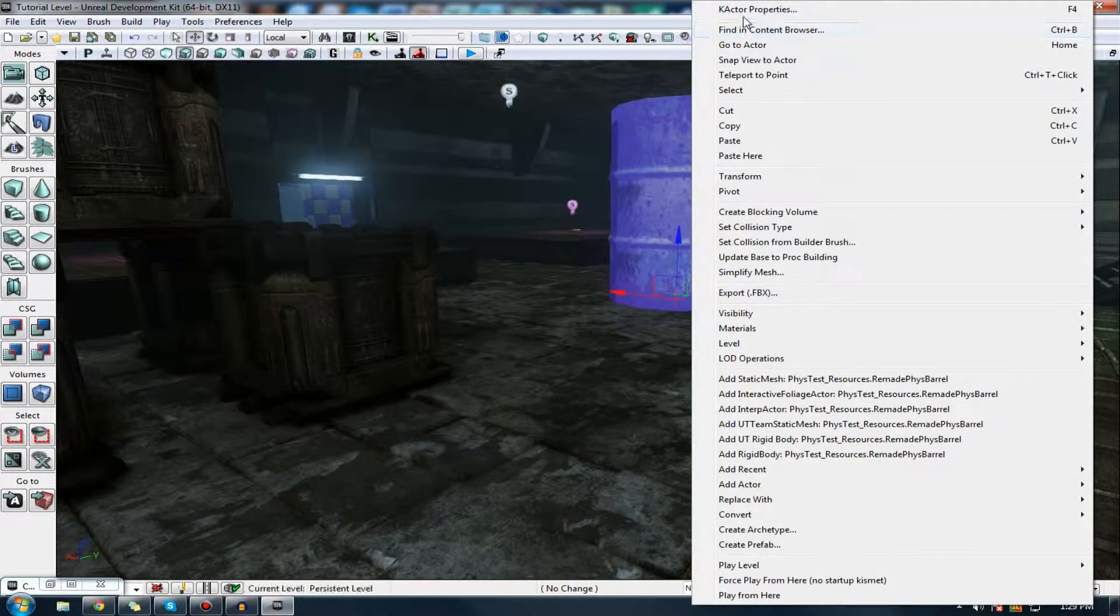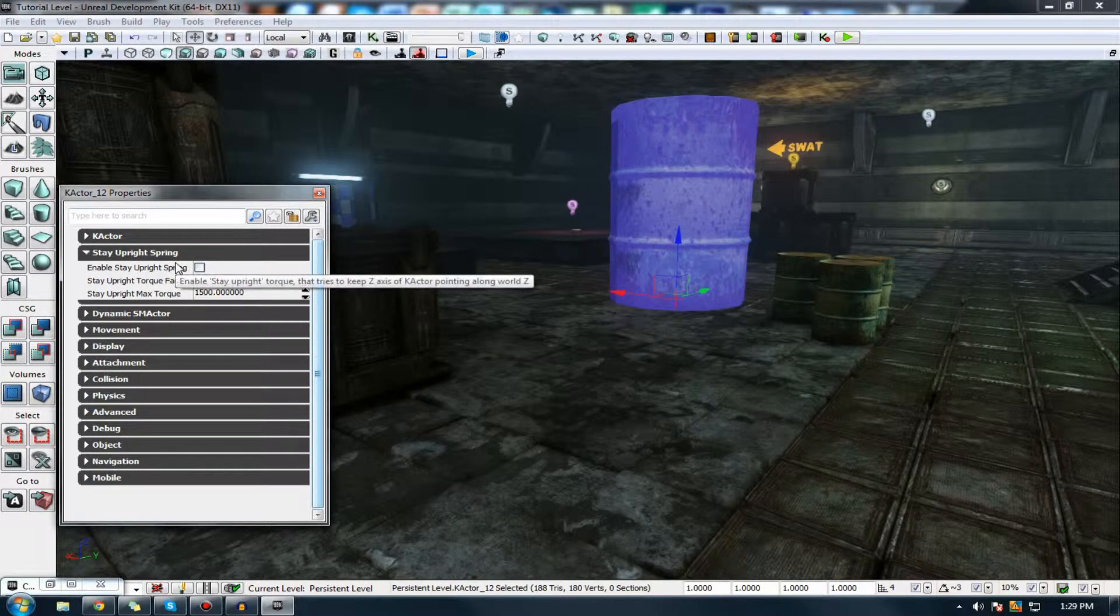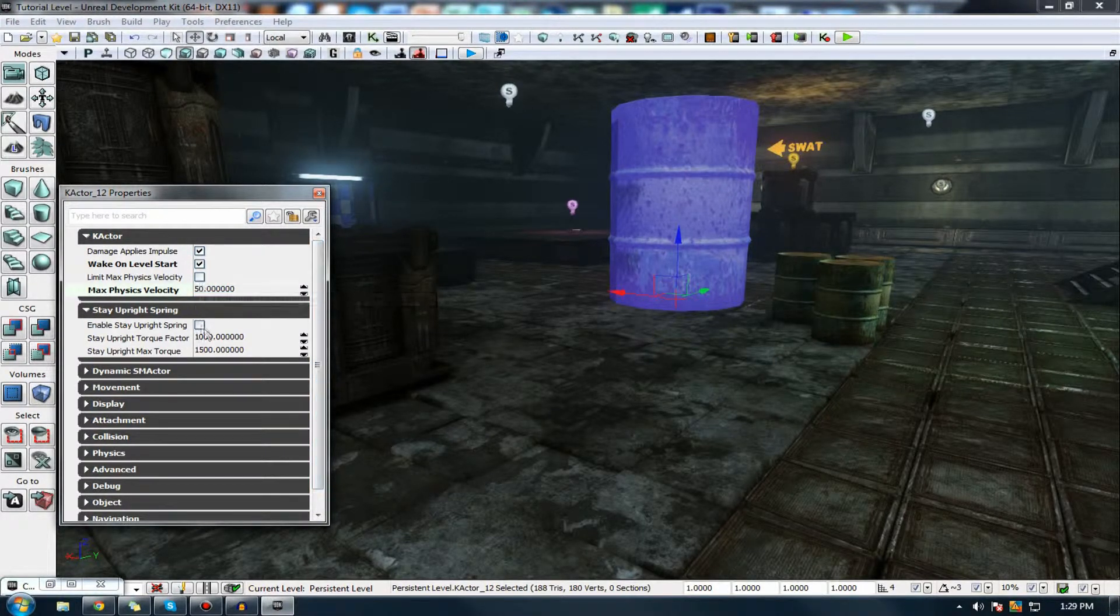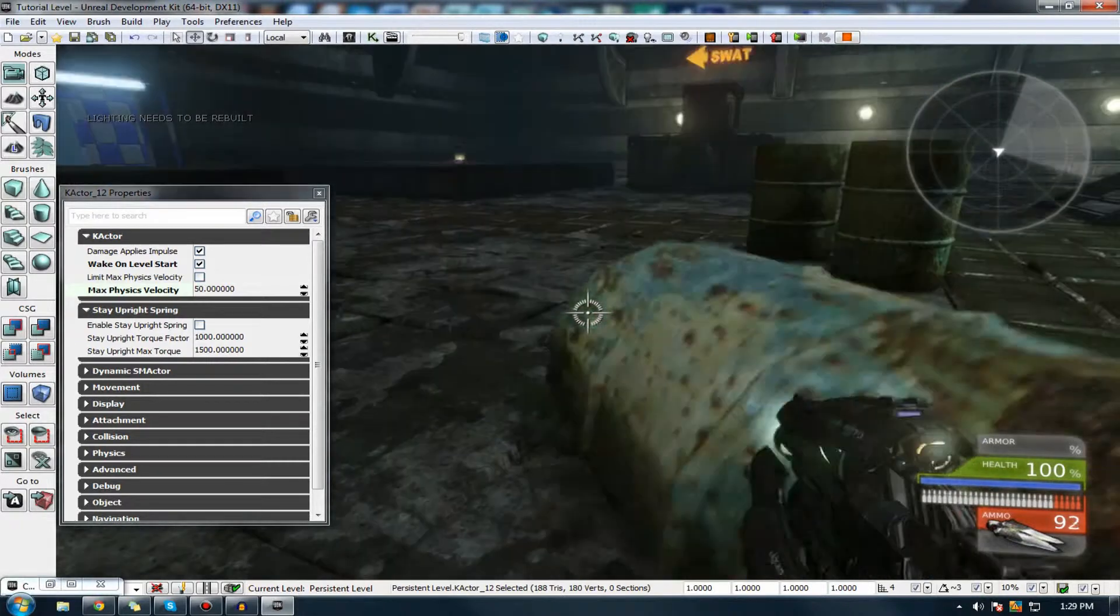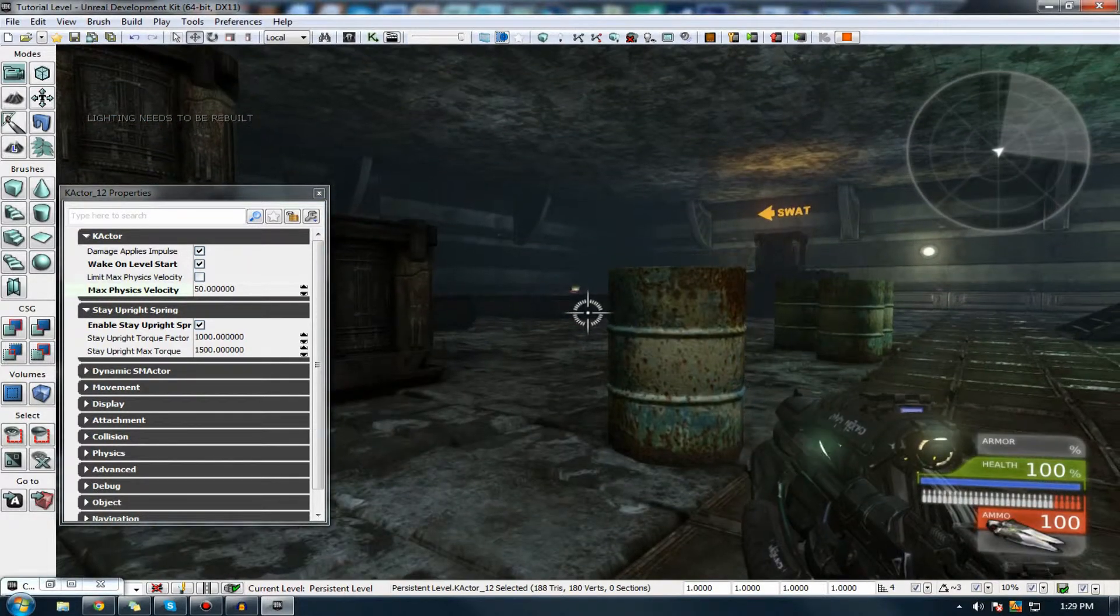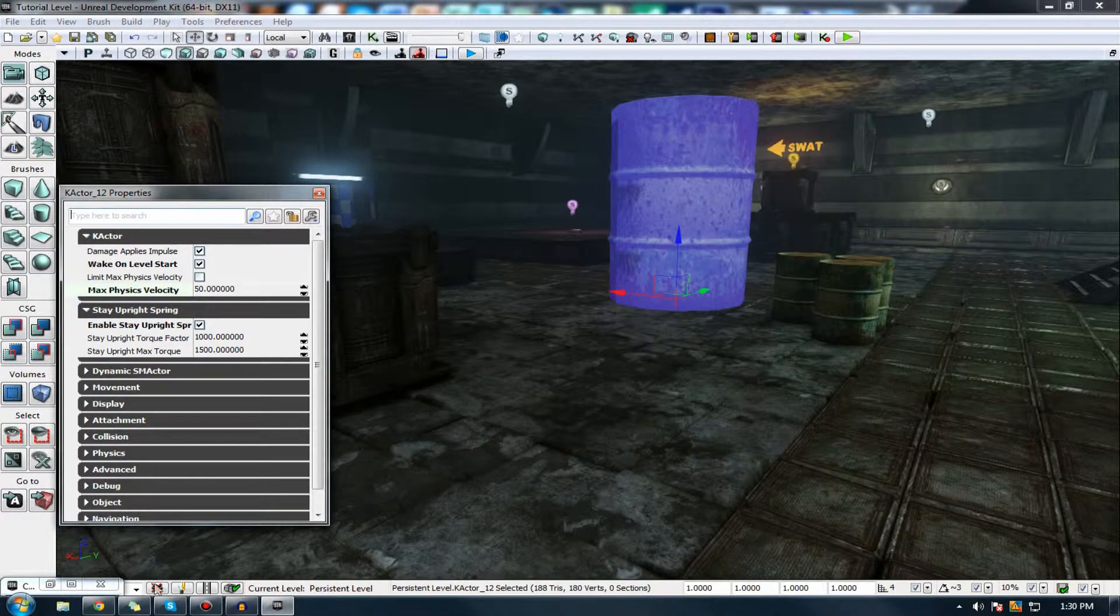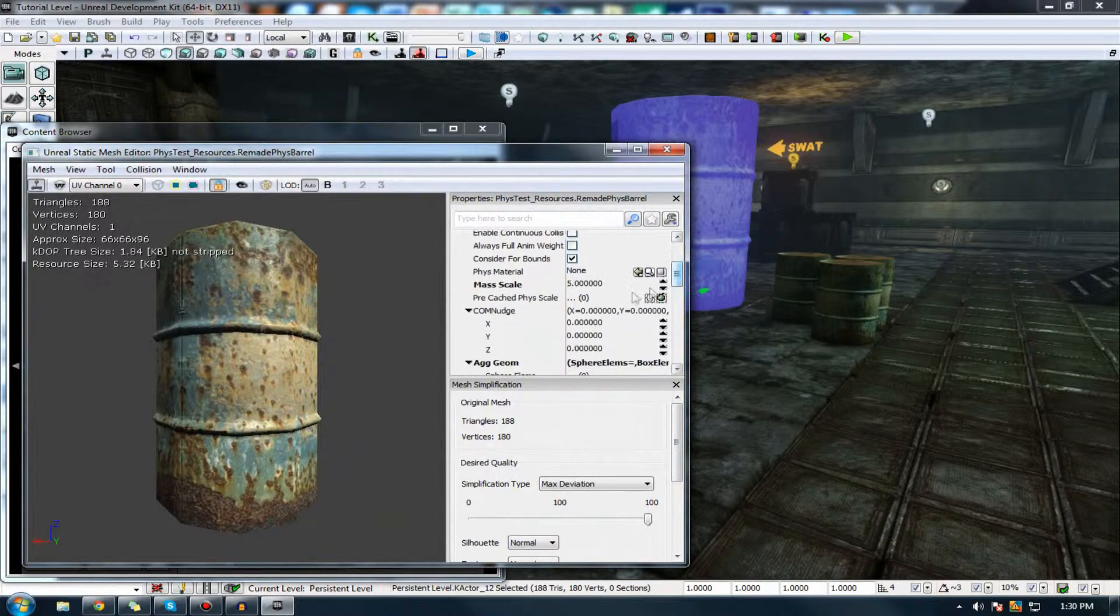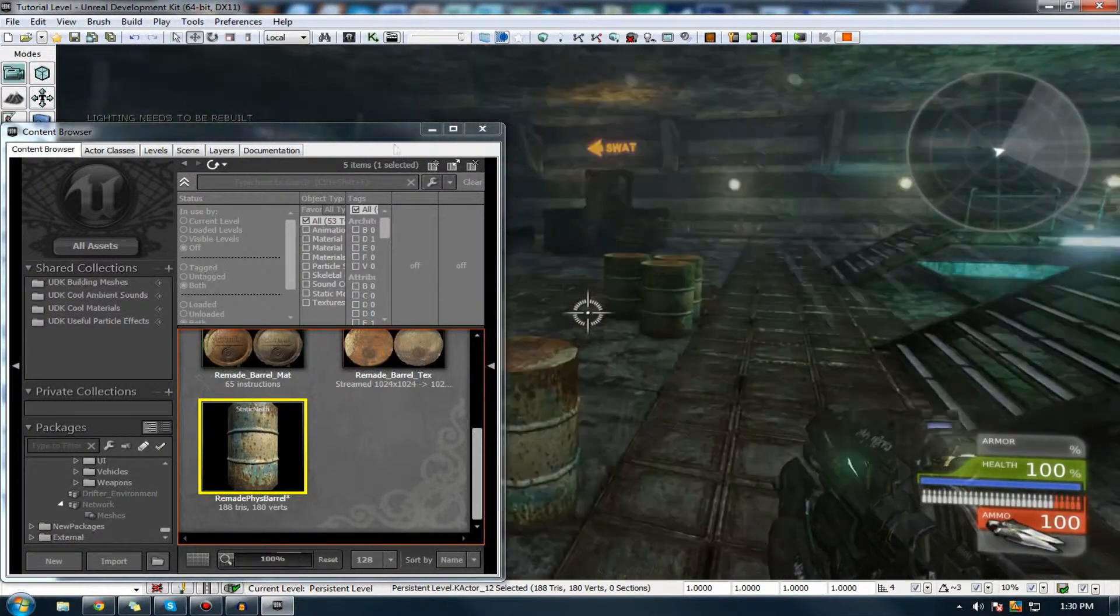So, I'm just going to open up the properties again. So, that should be everything you need to worry about in these properties here. We also have something called stay upright spring. So, essentially, you can actually tell your mesh to stay upright whenever you're shooting at it, and so on. So, at the moment, you can see I can knock it over and stuff. So if I shoot it, I can knock it over on its side. However, UDK comes with a nice lovely property that allows us to tell it to stay upright. However, keep in mind, this setting is relatively glitchy, which you'll see now. Okay, I'm going to have to turn down the mass a little bit for this, so I can actually knock it over with ease.